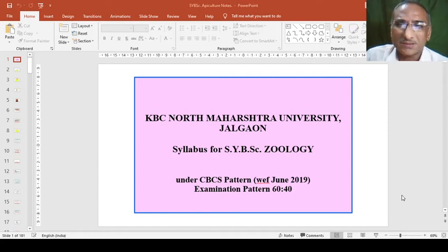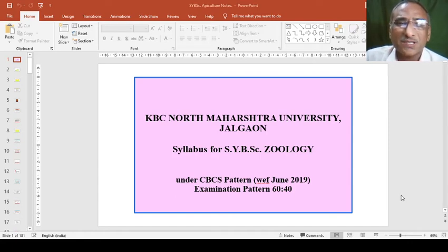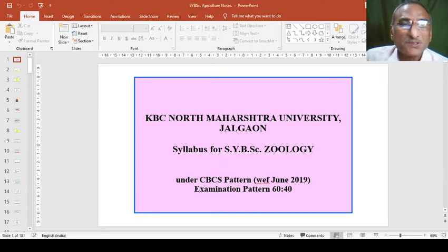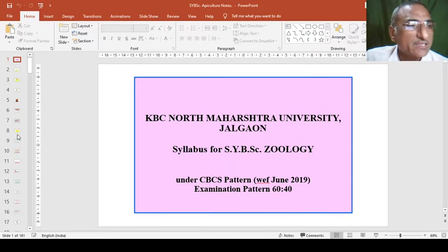Dear friends, we will continue the lecture of Apiculture. Now, lecture number 25, we will run here.